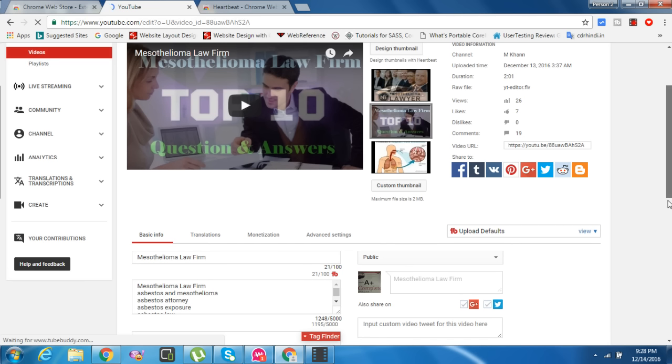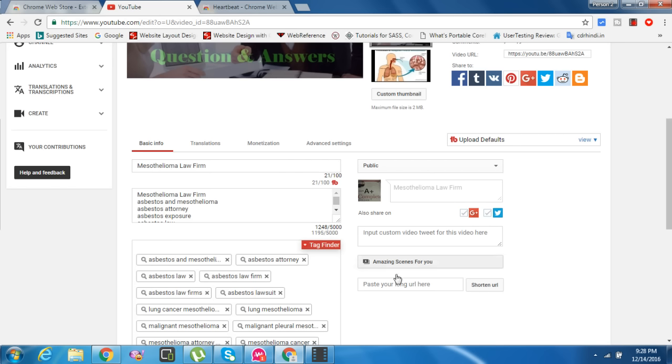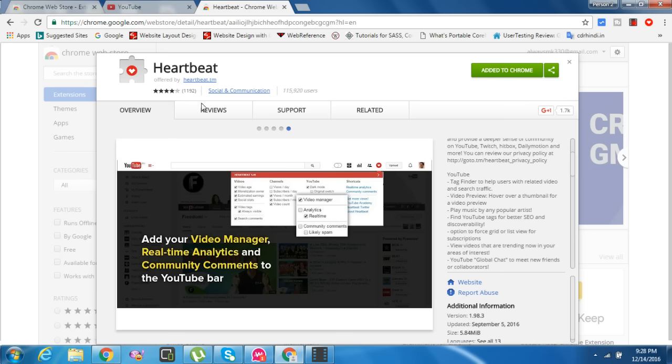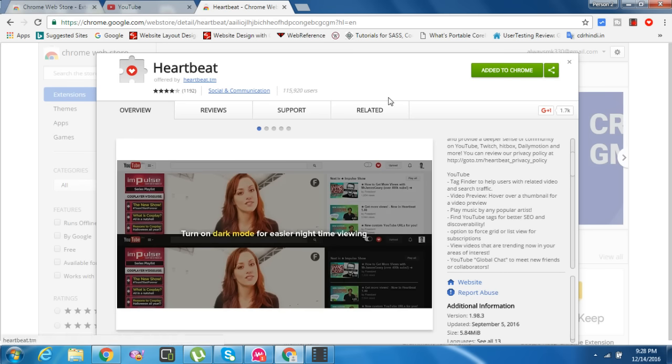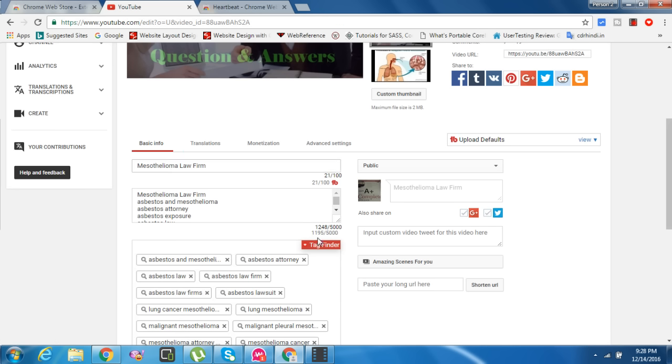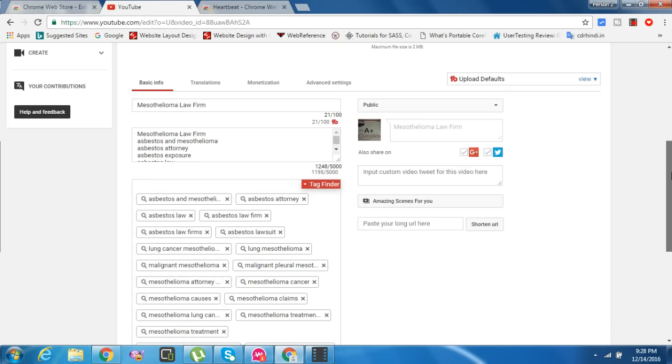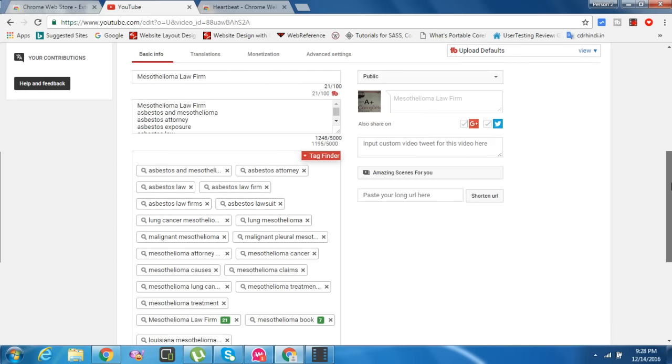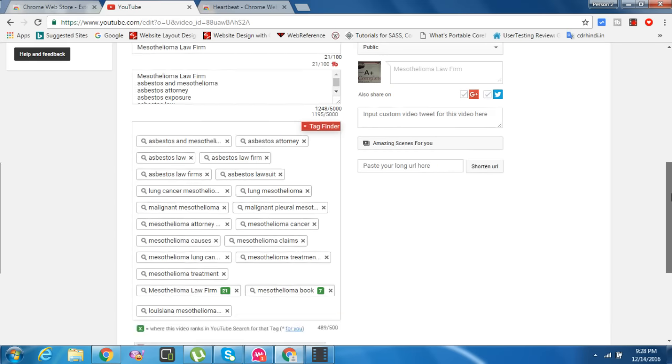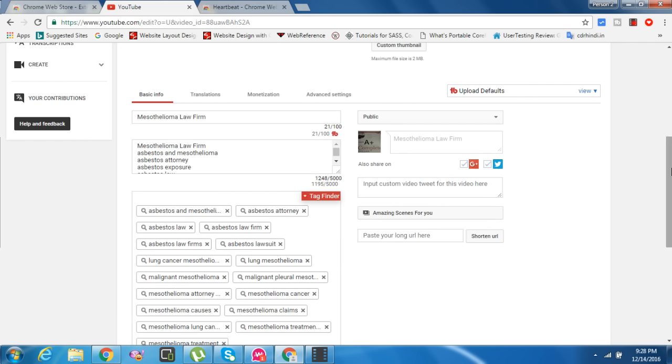It takes time a little bit because of my net problem. When you install this Heartbeat add-on and upload a video, you can find here 'Tag Finder'.